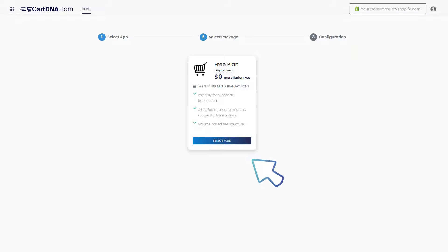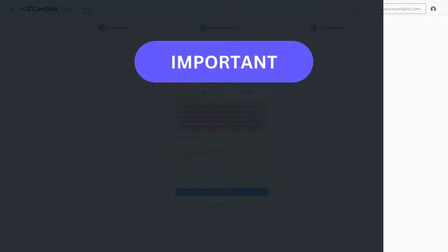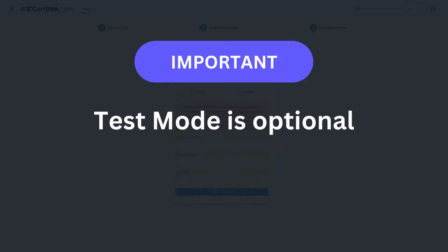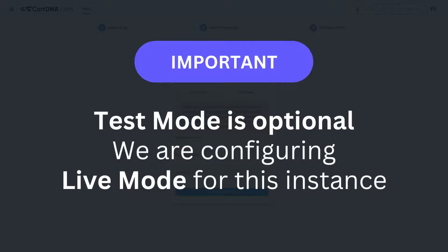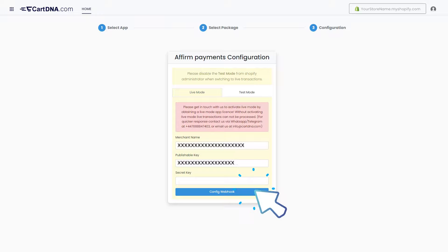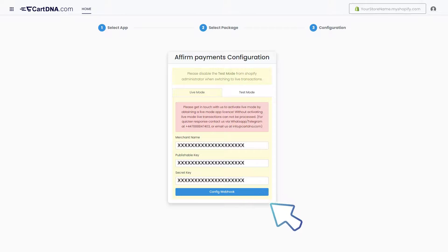Click on the Select Plan button. Important: there are two modes — Live mode is only for live transactions, and Test mode is only for test transactions. Test mode is optional. We are configuring Live mode for this instance. Add the merchant name as your preference, enter the credentials extracted from the Stripe account, and click on Config Webhook.